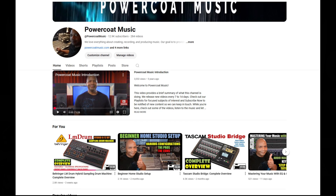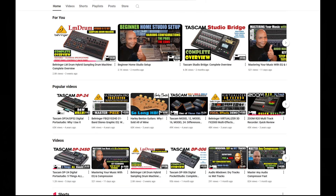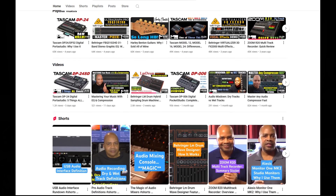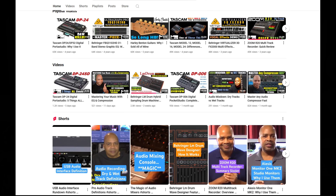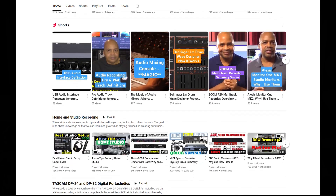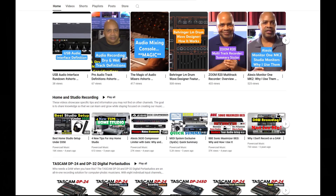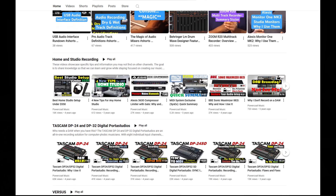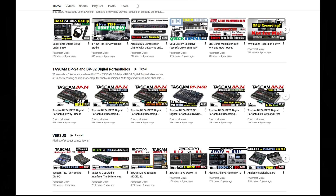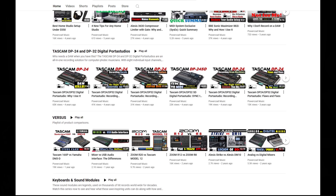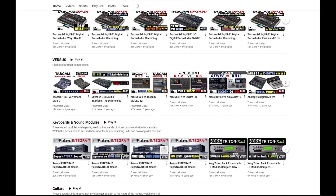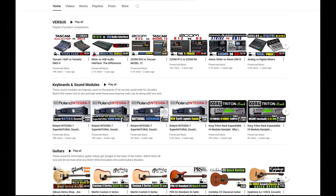But before we continue, I want to quickly ask you to please check out my YouTube homepage to view all of my videos, carefully organized by subject. Also, if you find this information useful, please like and subscribe. It really helps out the channel a great deal and also helps us to keep doing what we're doing. And now, back to the presentation.